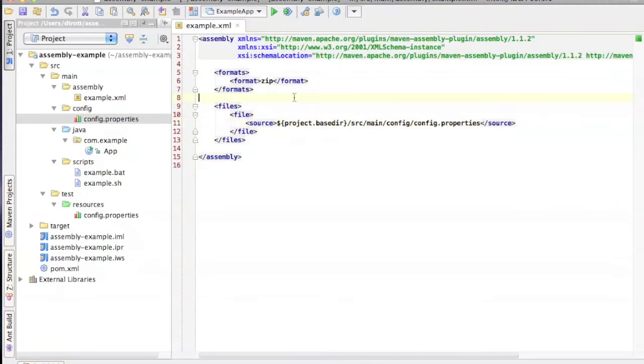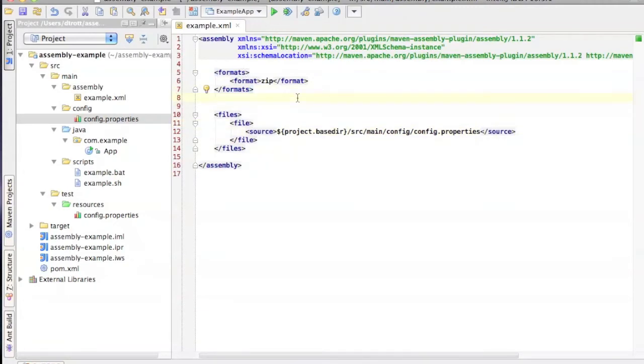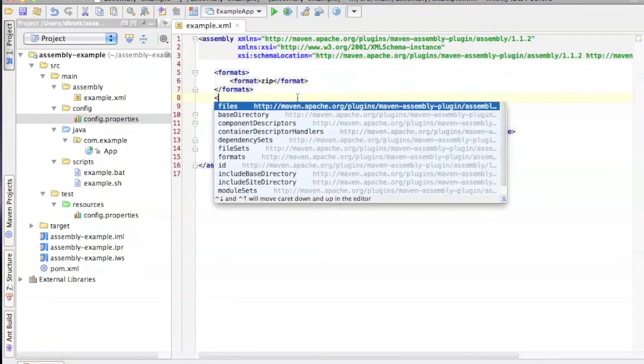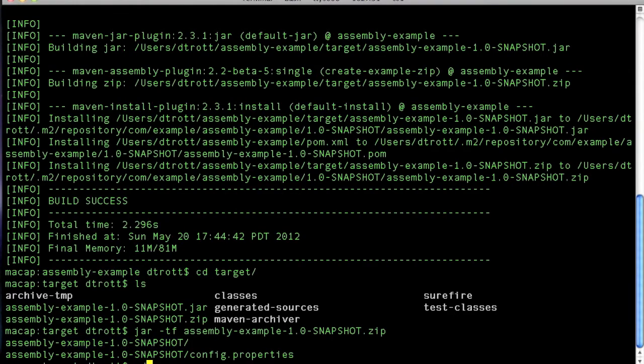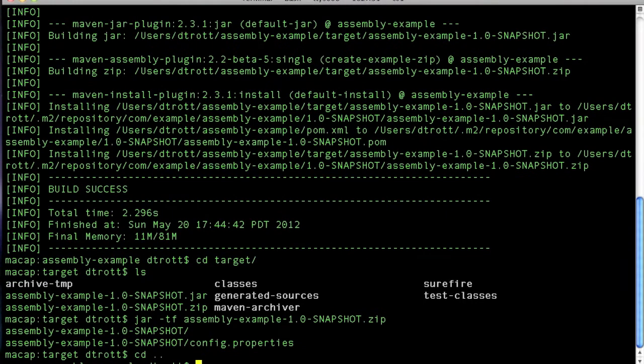In order to fix that, we're going to have to add an additional property, which is to say include base directory false. And let's give that another whirl now. So I'm going to clean install this again.